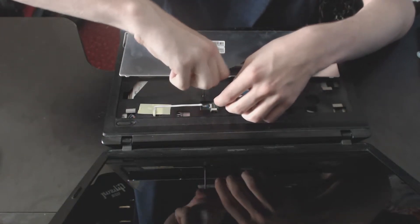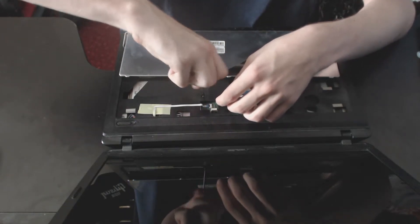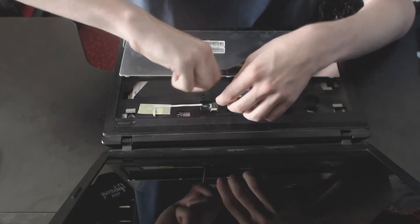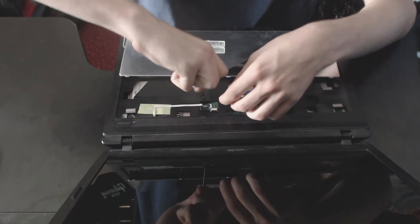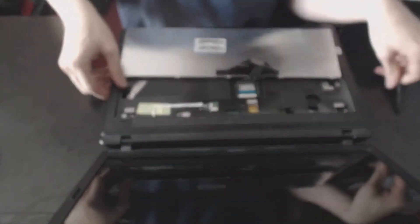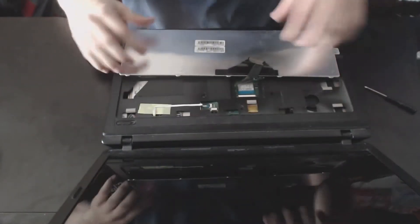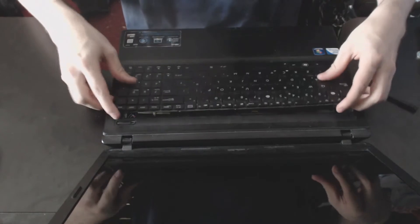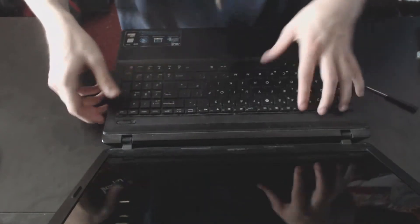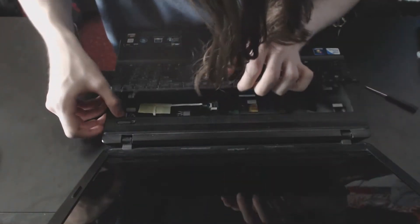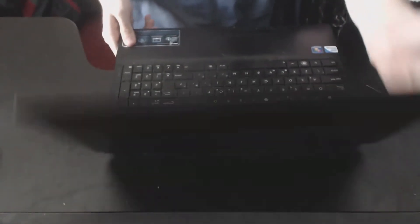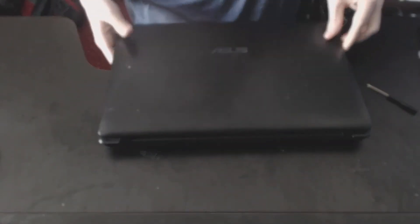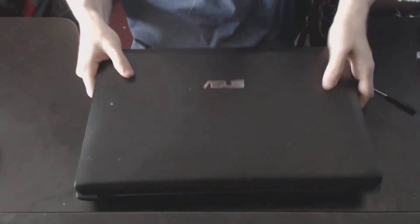You don't need to do it up too tight, as long as it's secure it's fine. And I simply clip the keyboard back into place. Sorry about the camera being a bit dodgy on focus there, and then that's it there.